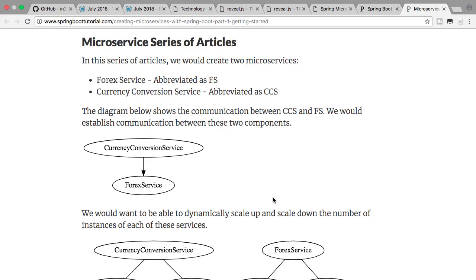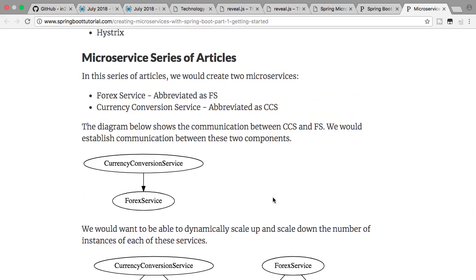If I have that infrastructure in place to support peak load, what would it be doing when I have less load? It would just be sitting idle — it would be wasted. For major parts of the year, that infrastructure is sitting there idle without being used. Is that good? The answer is no.